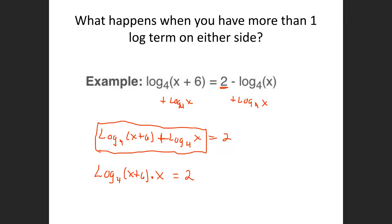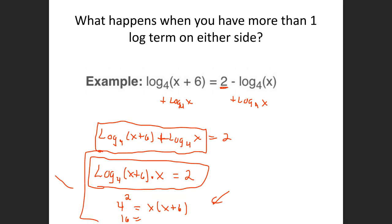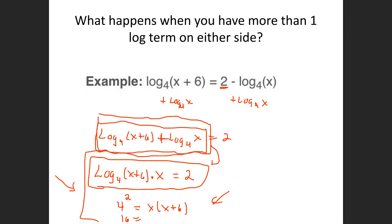Why is that nice? Because we can rewrite this as an exponent. Two weeks ago, we rewrote logarithms as exponents, so this would be 4 to the second power equals x times (x plus 6), which is 16 equals x(x plus 6). All of that solving is next week. This week, the only thing you're going to be asked to do is rewrite logs as a single logarithm. It's called combining logarithms.